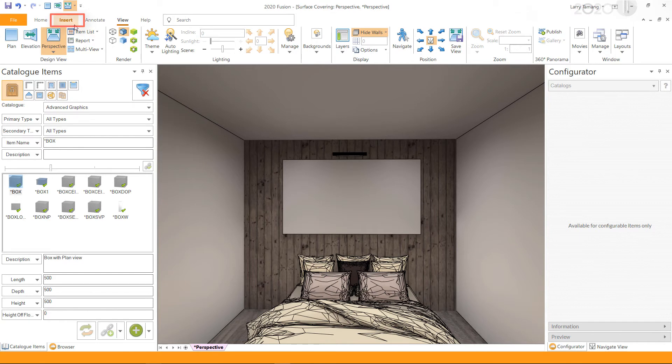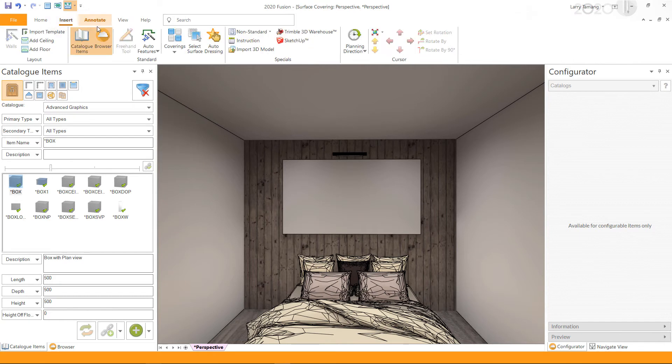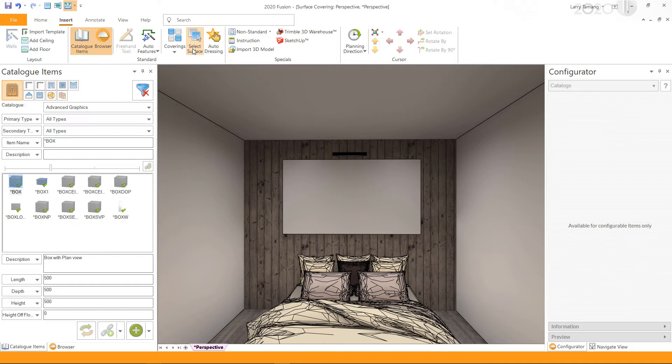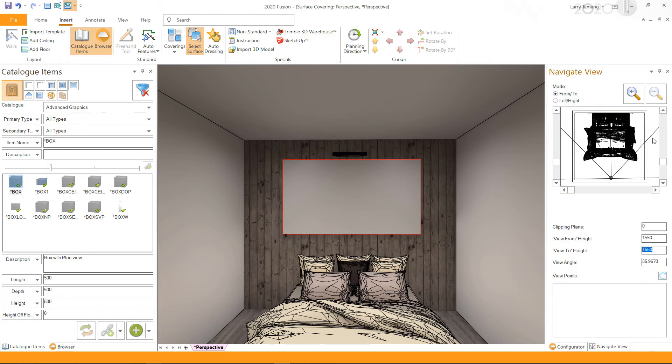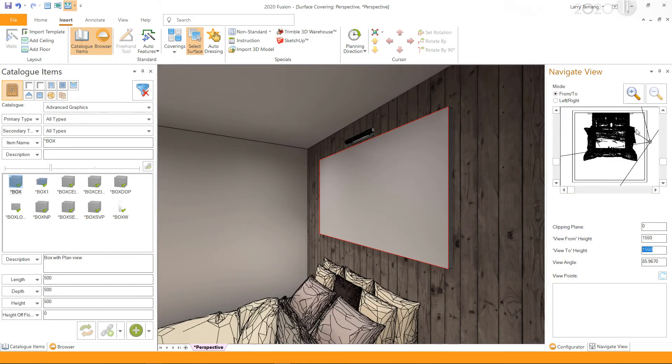to the Insert tab and click Select Surface. Please note the Select Surface option will be grayed out if you are on any of the higher renders. Navigate within the perspective view and click on the surfaces of the box you would like to apply coverings to.